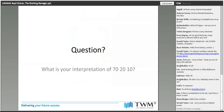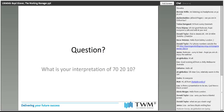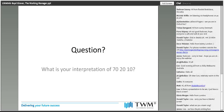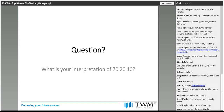So we thought we'd start today, Donald and I, with a question. And our question is: what is your interpretation of 70-20-10? Please, start answering as you wish.